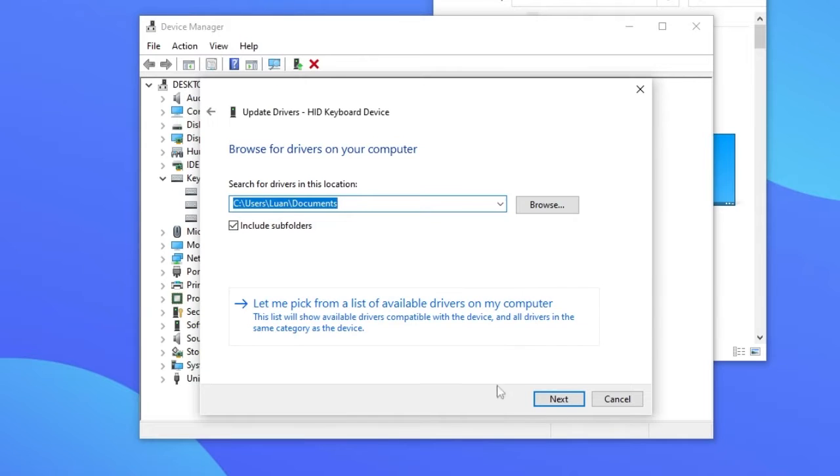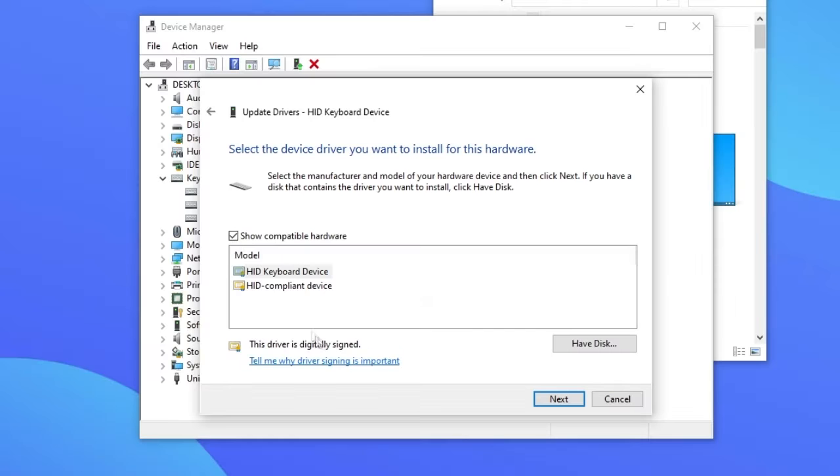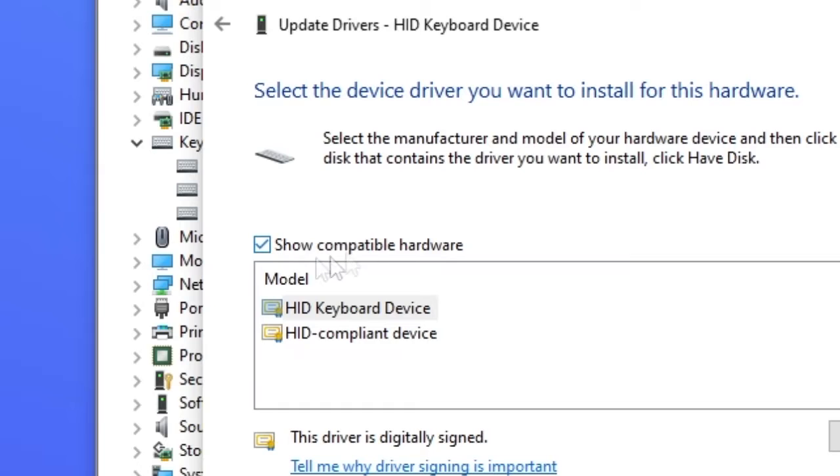In this part you are going to click on let me pick from a list of available drivers on my computer. Then you're going to mark this option: show compatible hardware.